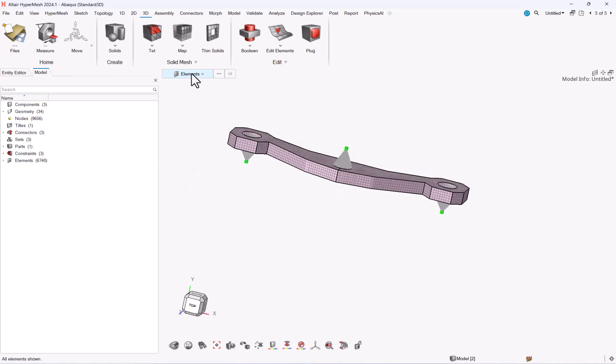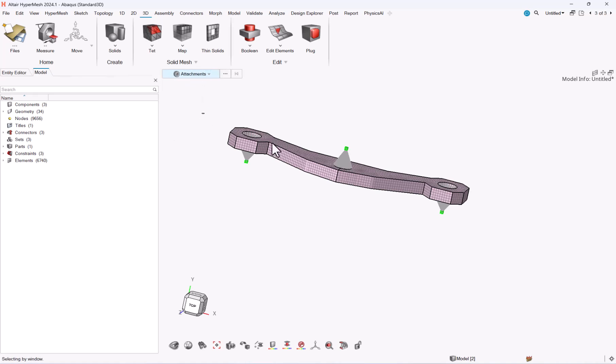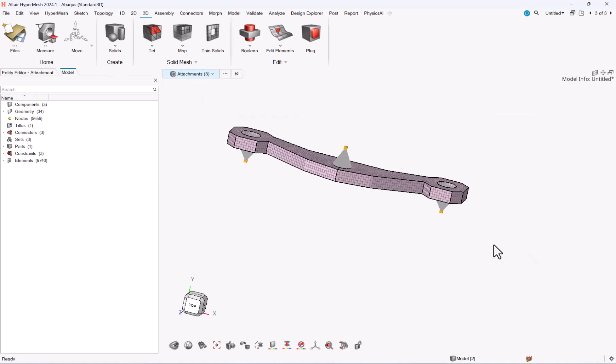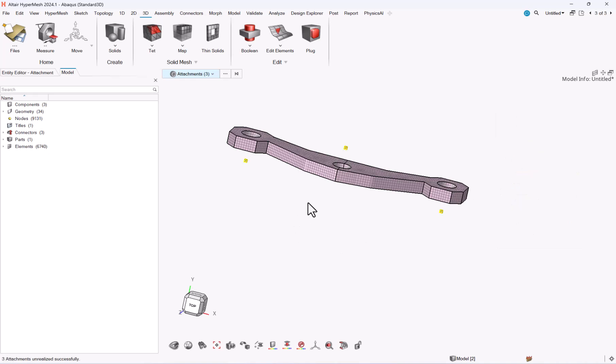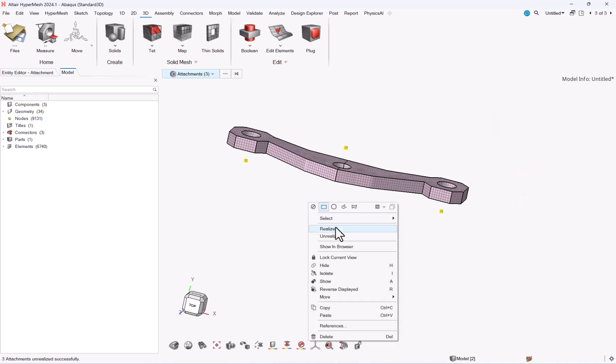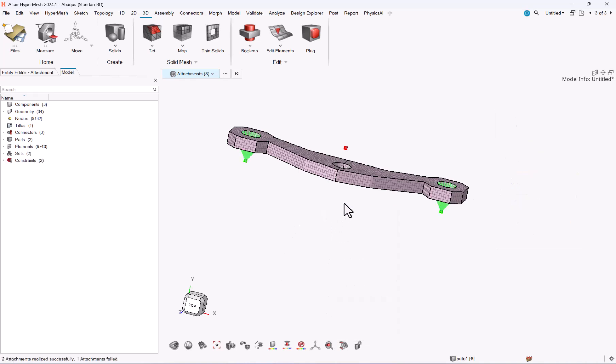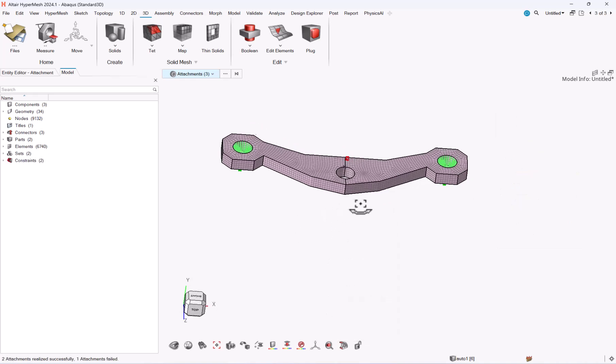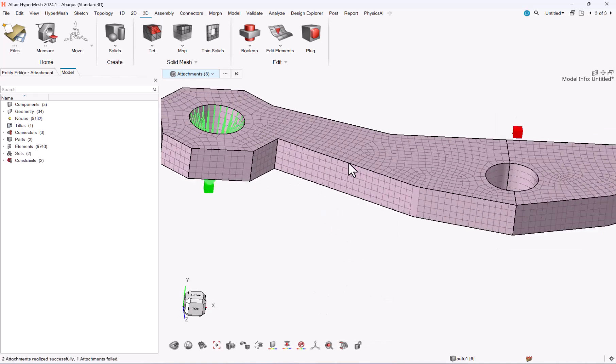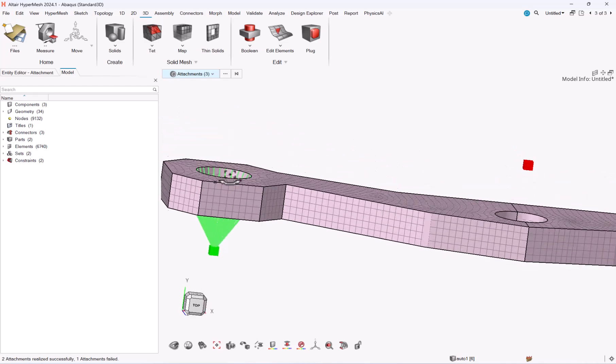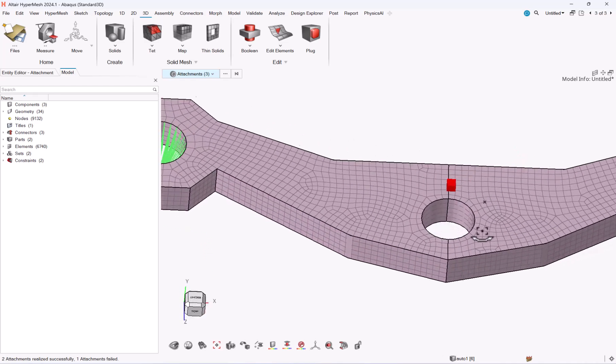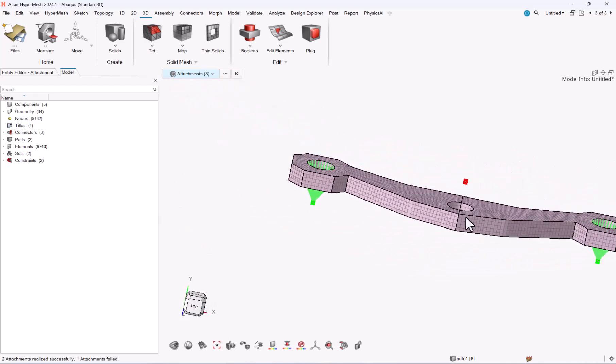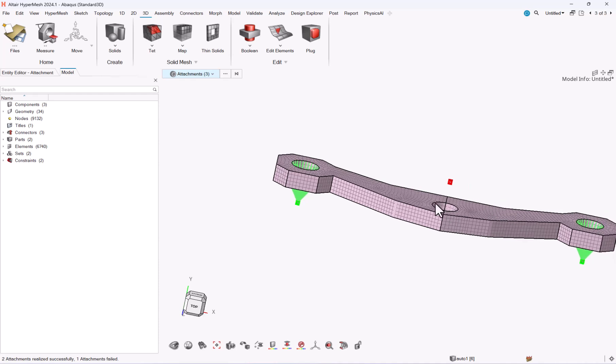Here you see that I have my new mesh. Let me go to my attachments again. I will select right-click Unrealize and right-click Realize. And then my attachments are done again except for one.